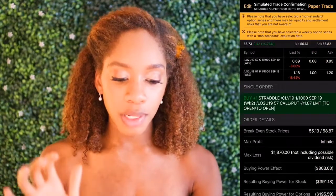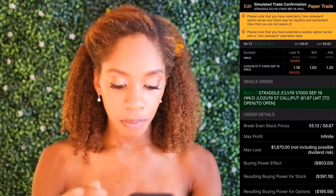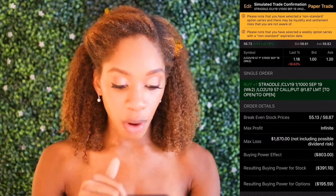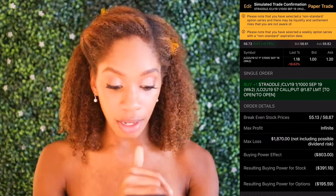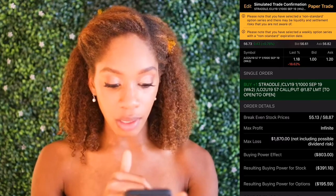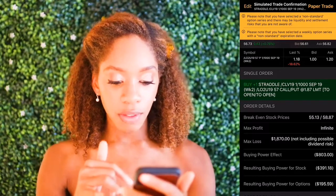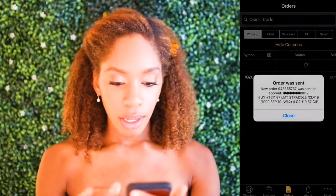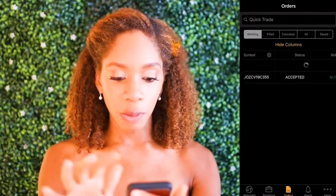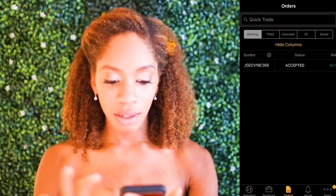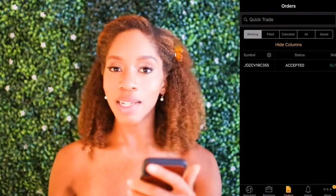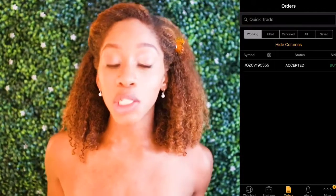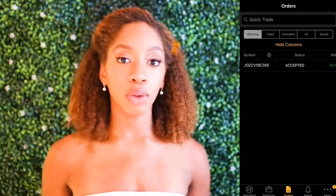Now you're going to press Confirm. It's telling you here that your max profit is infinite. That's your max loss there. The buying power effect of this was $803. Then we press paper trade — boom, shakalaka, our order is sent. That's how you do a long straddle on crude oil.